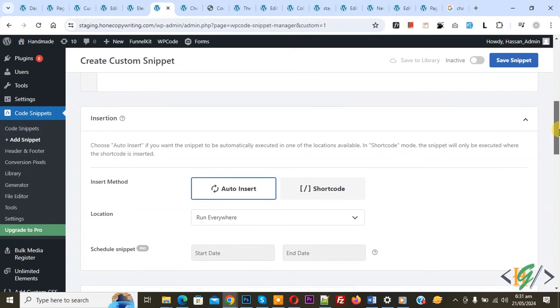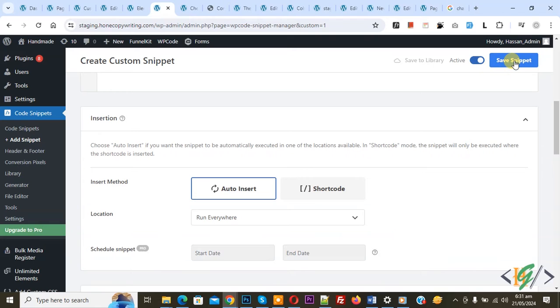Now scroll down you see insert method auto insert, location run everywhere. On top you see inactive, now active and then click on save snippet.